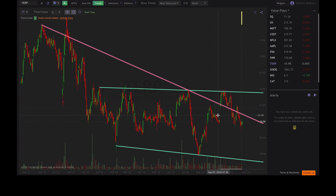So that's the Trends feature, guys. I hope this video was helpful. If you have any questions, please feel free to reach out to me or the TrendSpider team. Happy trading.